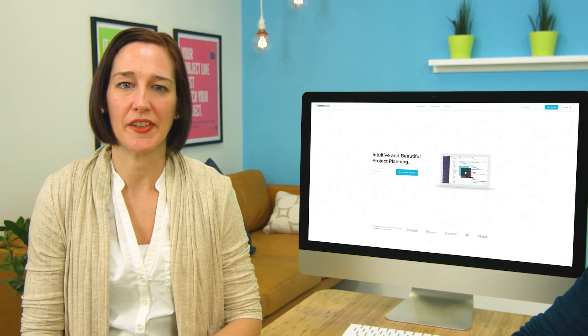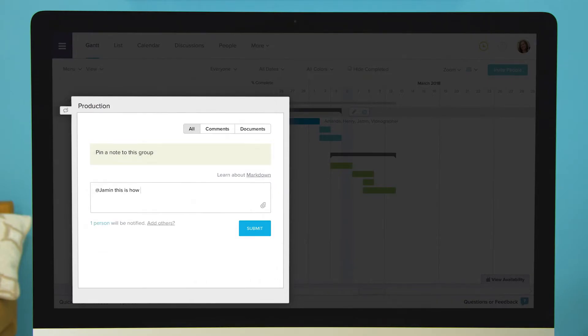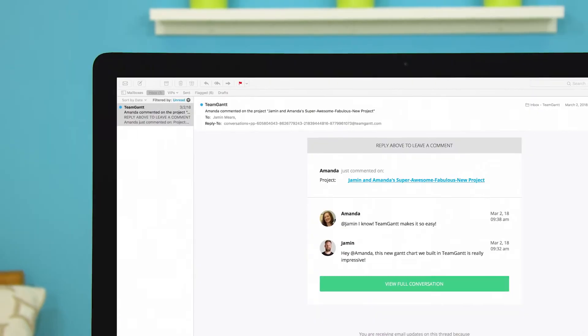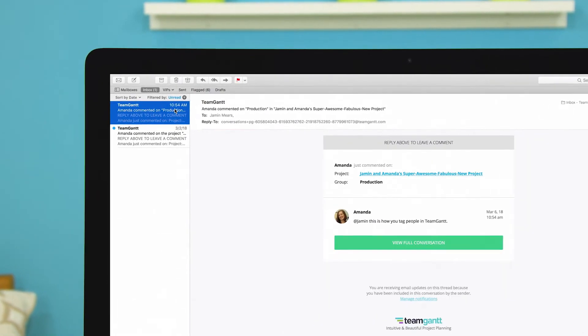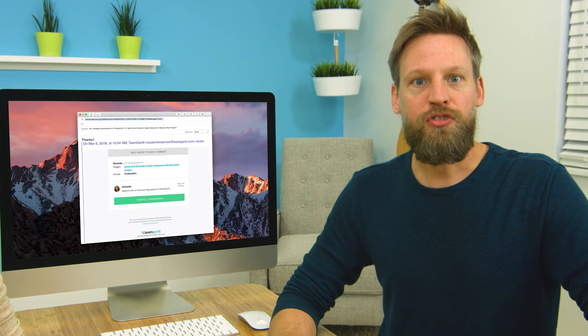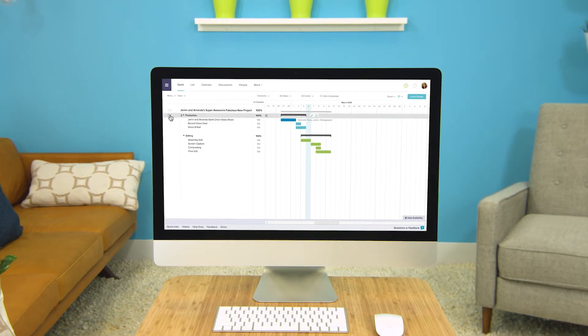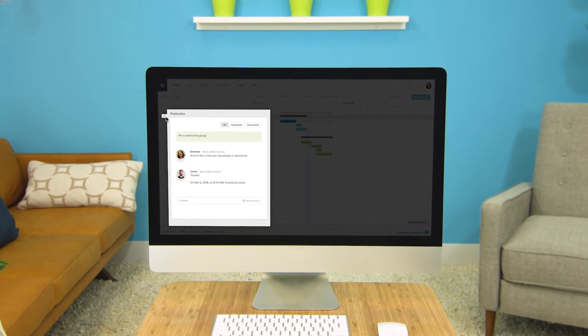TeamGantt supports tagging just like the other messaging apps you're familiar with, so you can tag others on your team and they'll get an email notification that they were tagged in a comment. The email that they'll receive has your comment in it, and they can just reply to that email from whatever app they're using. And the reply will be saved as a comment in TeamGantt.